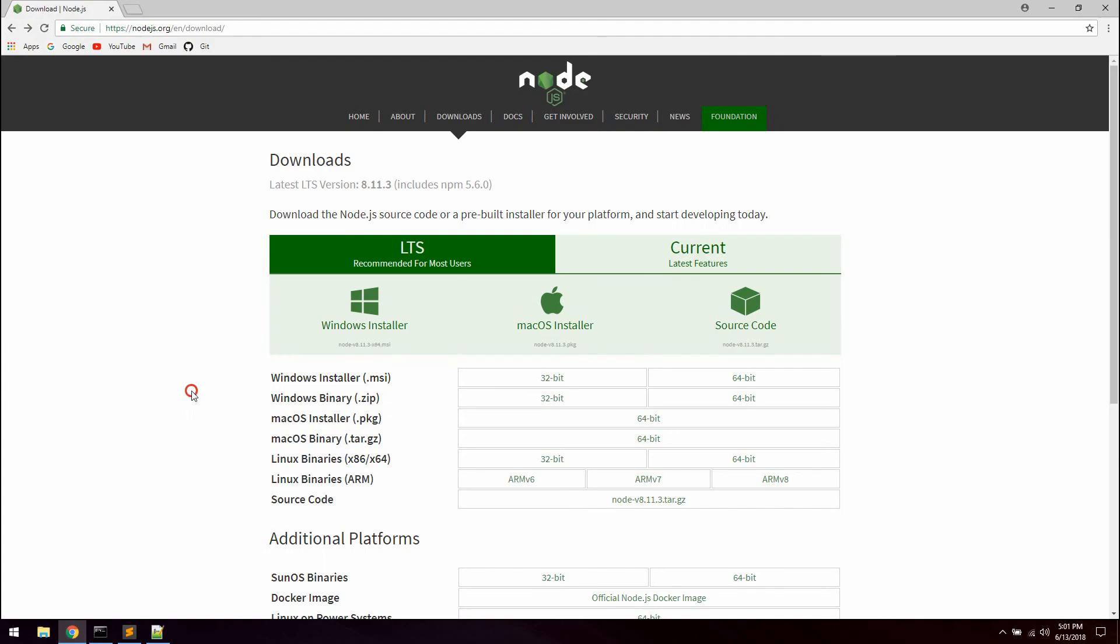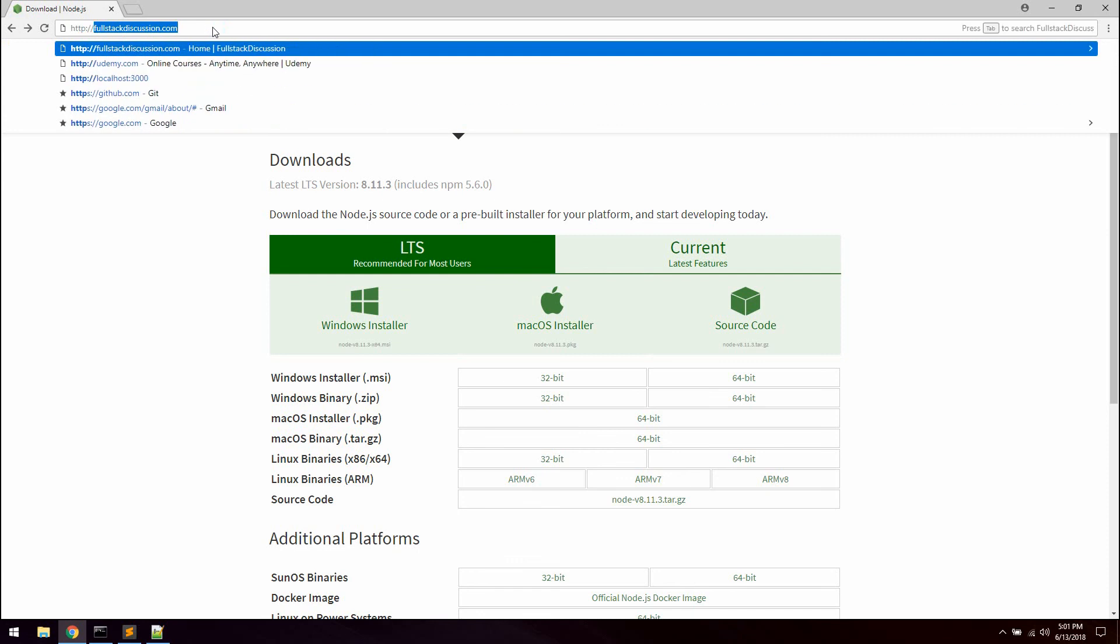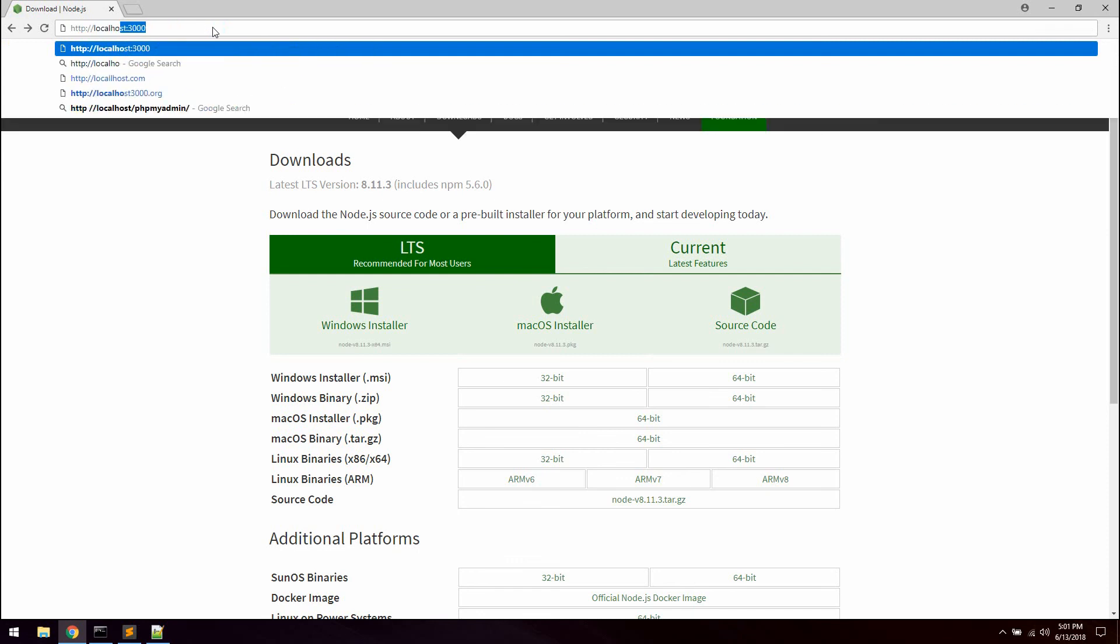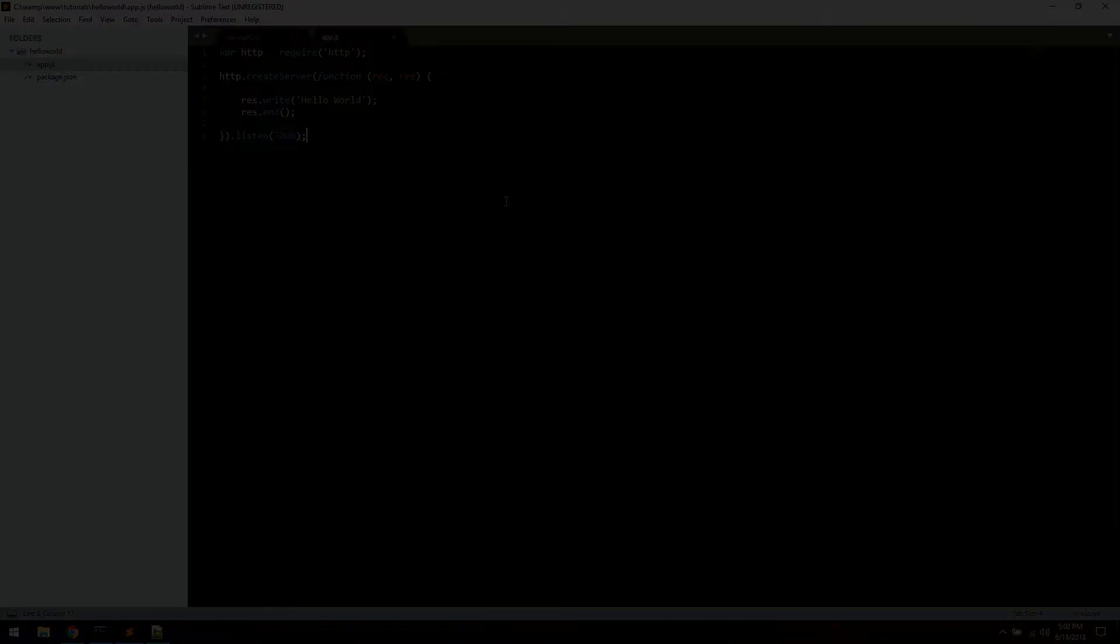So let's open up your browser. And let's say HTTP localhost 3000. And you can see we're getting the message sent to the client, which is hello world. So that's how you install node and create a very simple hello world application in node. Thank you.